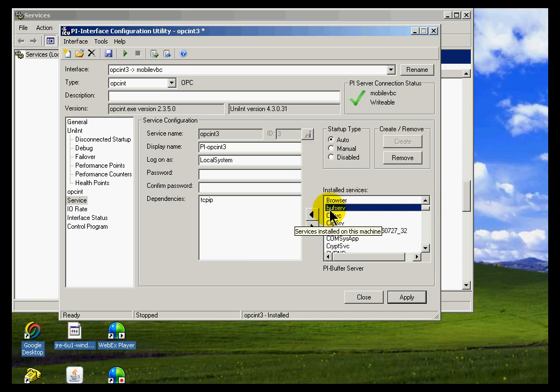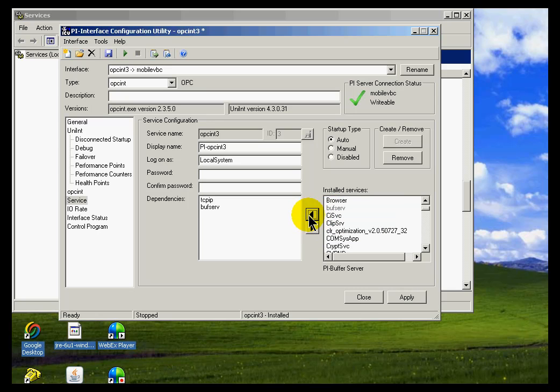But normally, when we're doing this remotely on a remote data collection node, we would set this to be dependent on BuffServe.